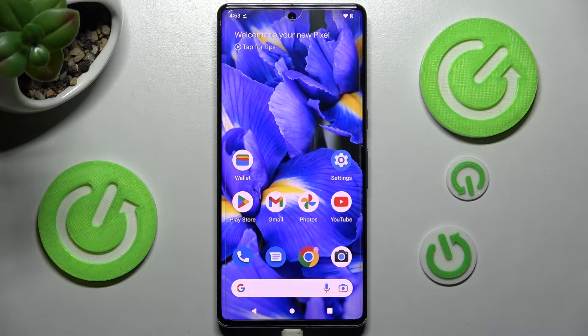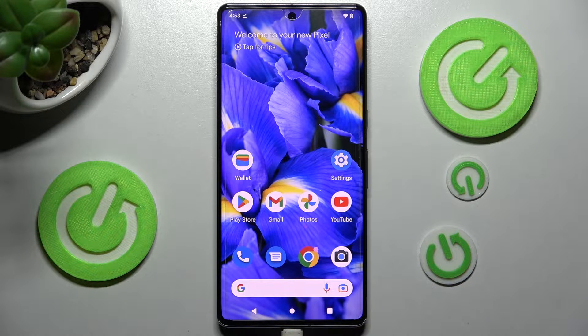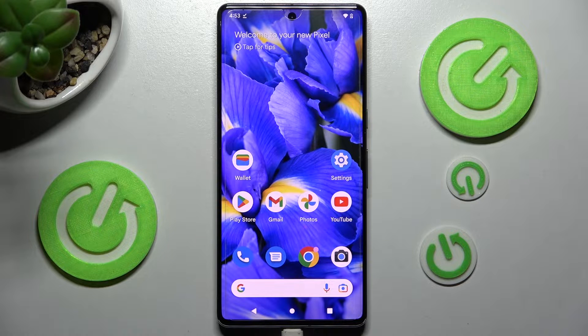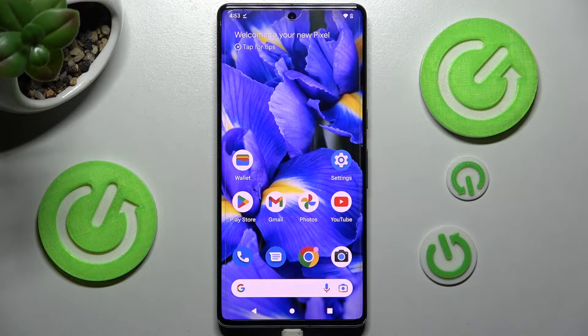Hi! In front of me is a Google Pixel 7 Pro and today I would like to show you how you can add events to the calendar on this Google device.